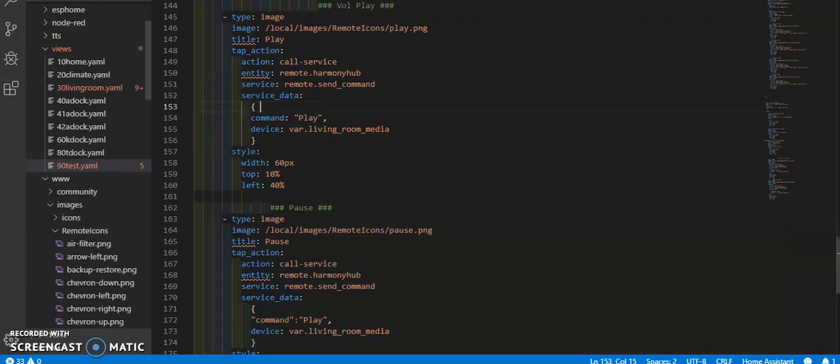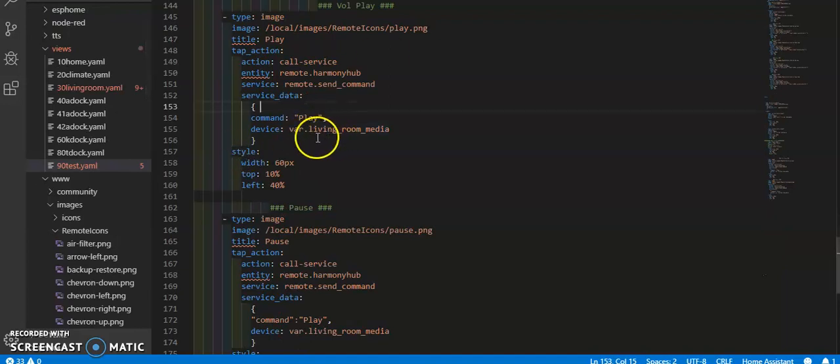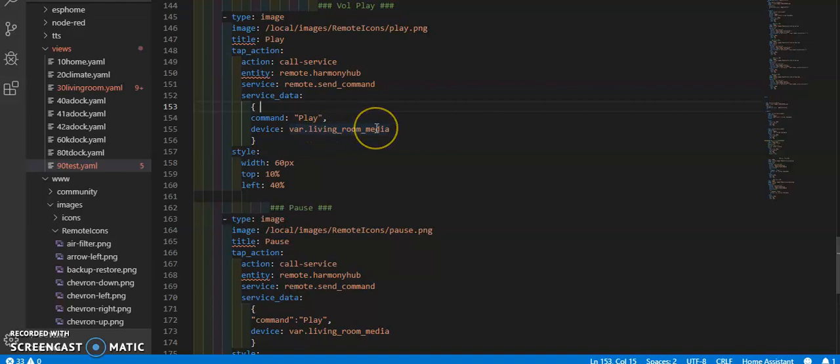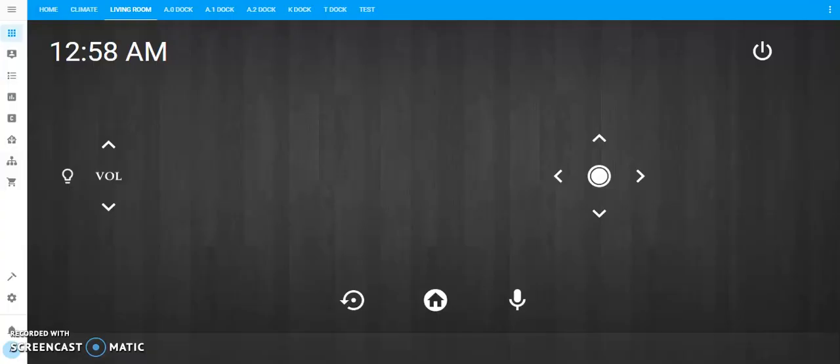What I want to be able to do is to have that number change depending on whatever the state of this var living room media is.